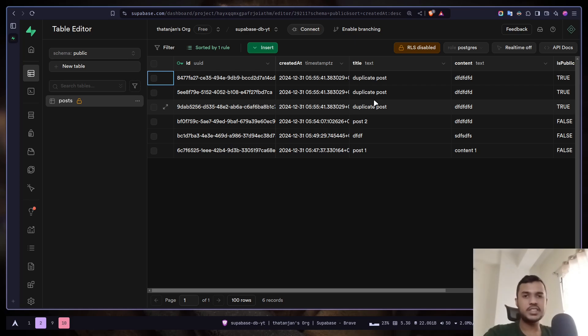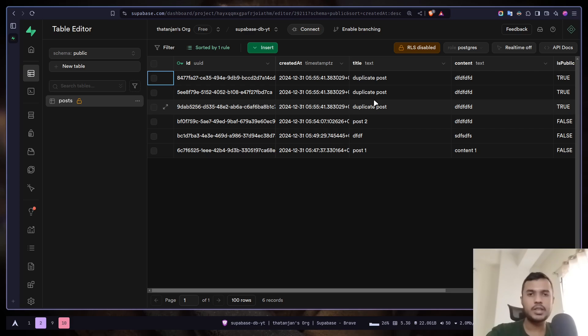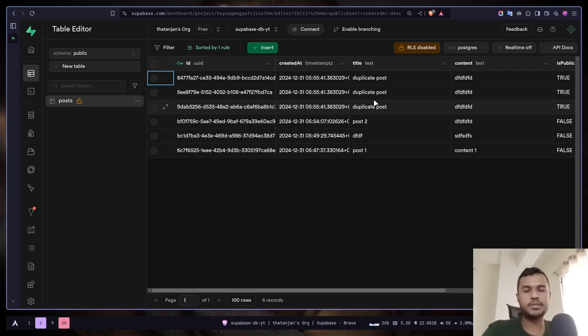So this is how you can add data in Superbase from Next.js. In the next video, we will learn how we can read data from Superbase. That's it for today. Stay safe. Goodbye.